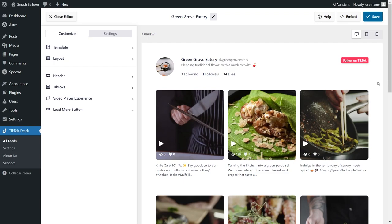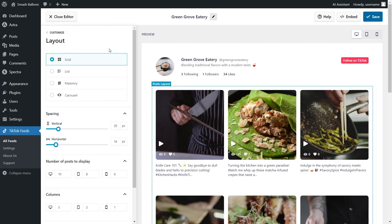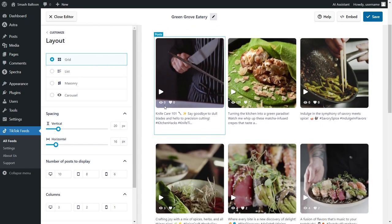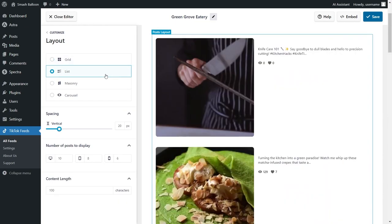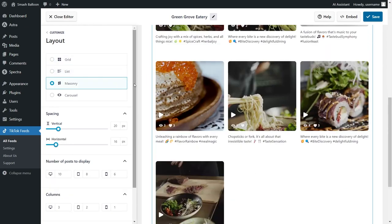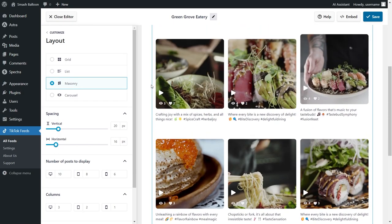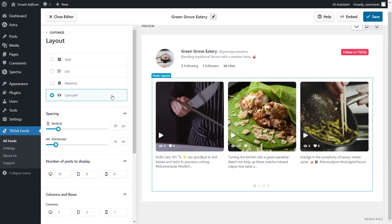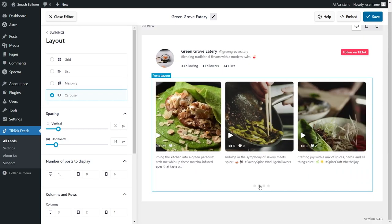But before we do that, let me show you how we can customize this. On the left-hand side, under the customize tab, go into layout. Inside, you'll find several options to modify the layout of your TikTok widget. At the top, you can see that we currently have the grid layout selected, which displays your TikTok videos in rows and columns. Next, we have the list layout, which displays your TikTok videos in a single column list. Third is the masonry layout, which displays your TikTok videos in rows and columns but with the captions and original sizes. Lastly, we have the carousel layout, which allows you to swipe through the videos inside your TikTok feed.